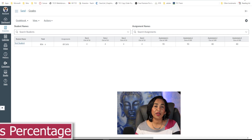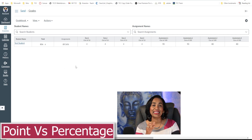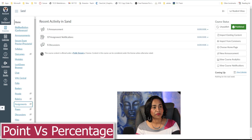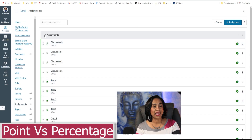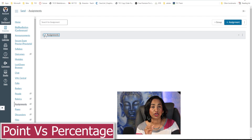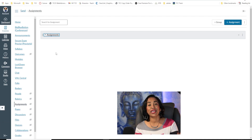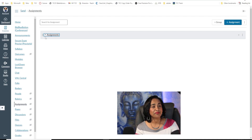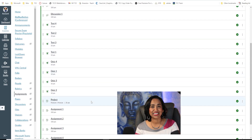Here I am in my Canvas gradebook, and this is a point system. The first question you might ask is: how do I know this is a point system? Let me click on Assignments — here I only have one group. When you have all your assignments, tests, quizzes, and discussions in one group, you are not weighing or grouping them, which automatically makes it a point system.